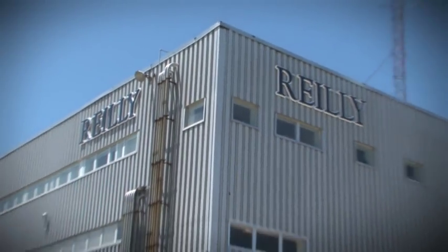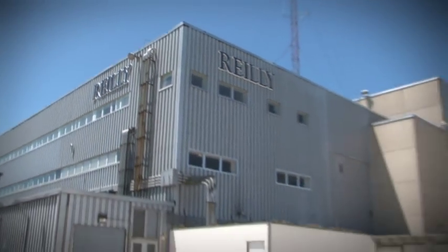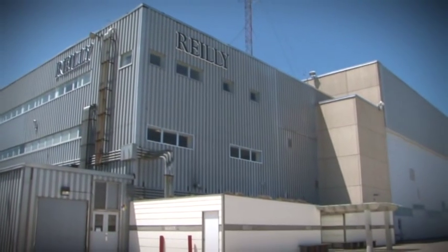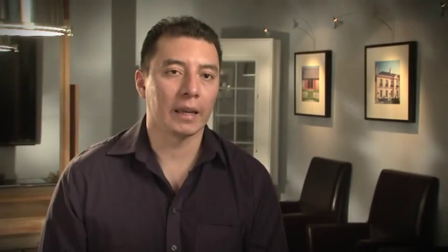For us, Autodesk Vault was like finding the holy grail. And I can tell you that every person who learns how to use the Vault, they want to use it for everything.